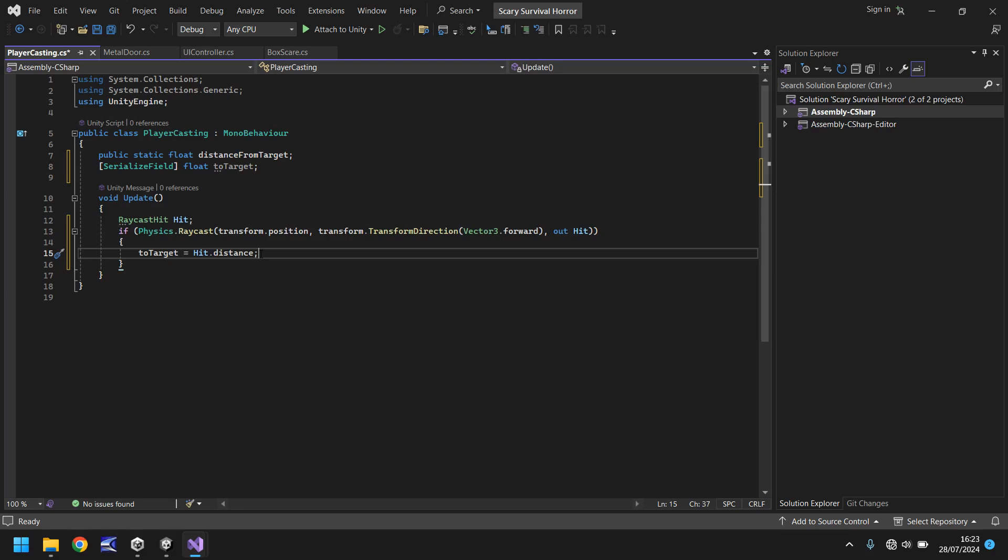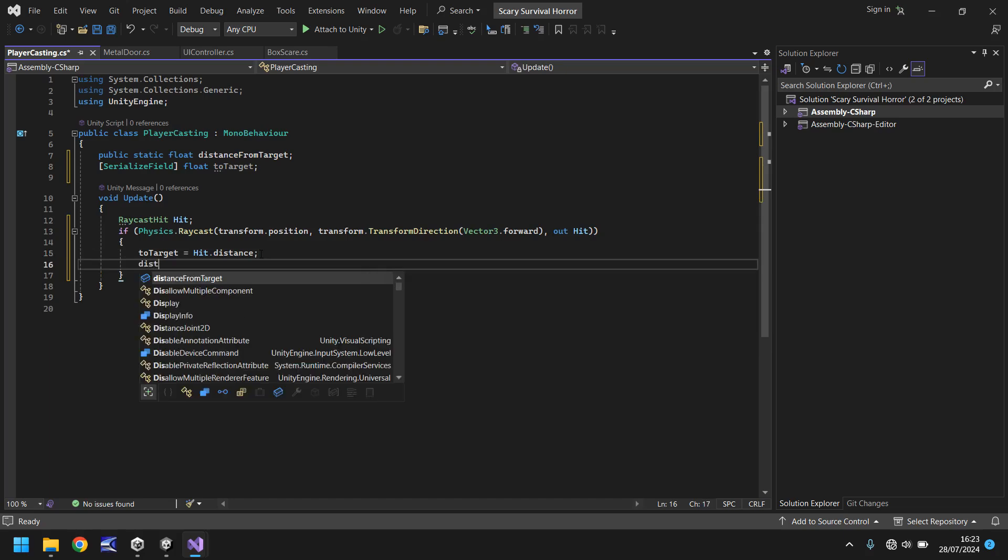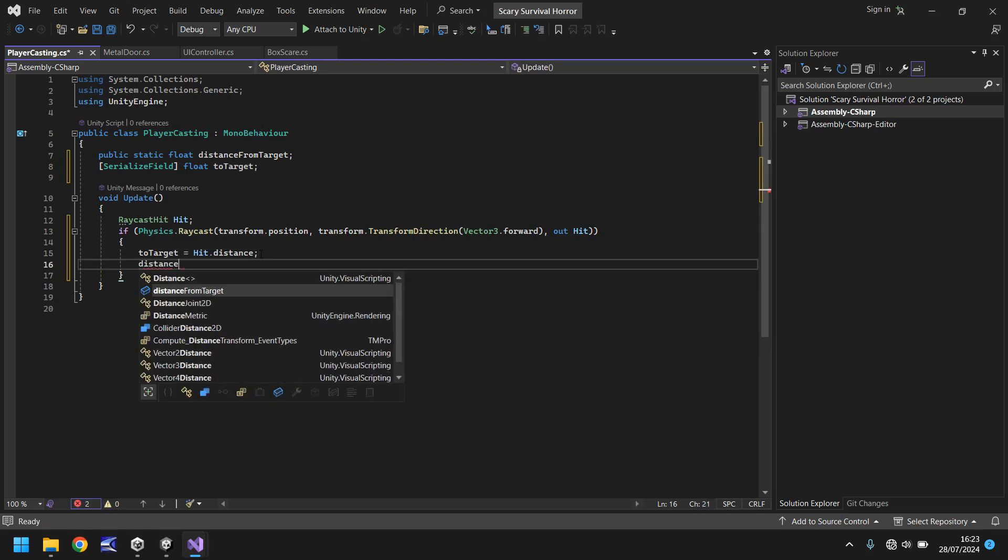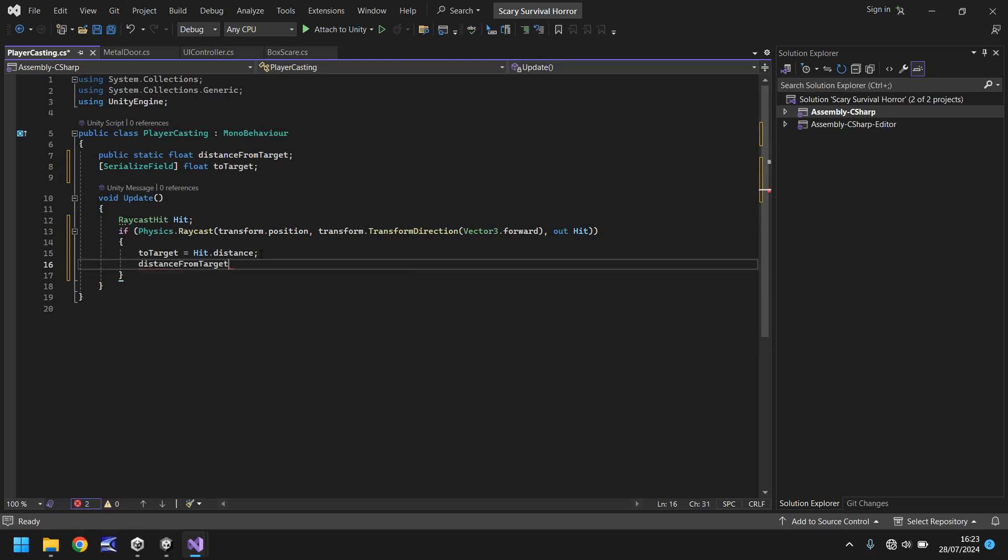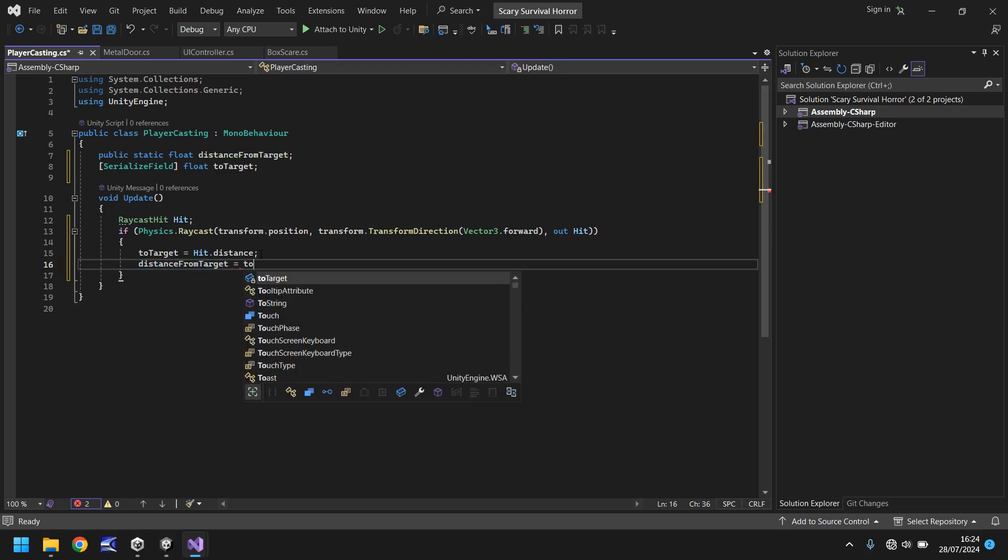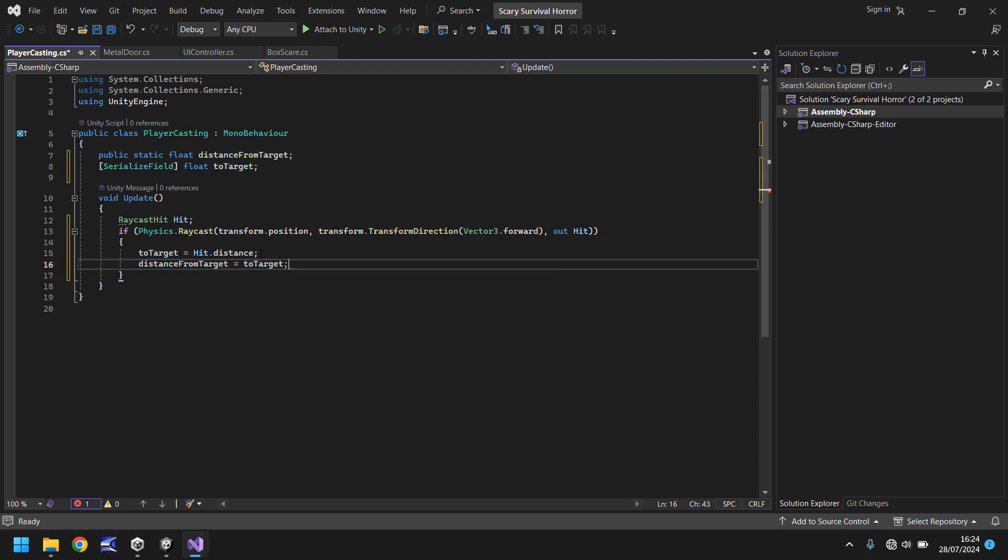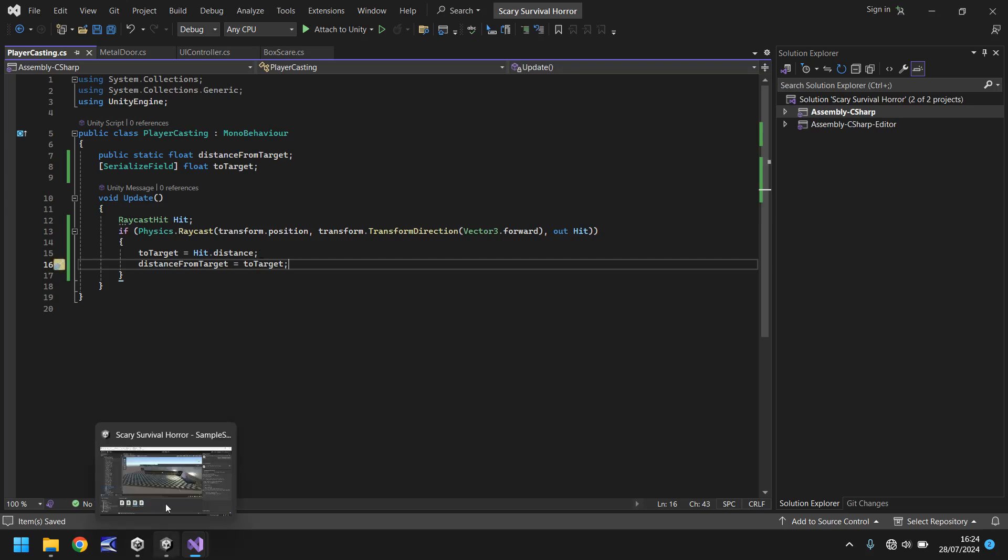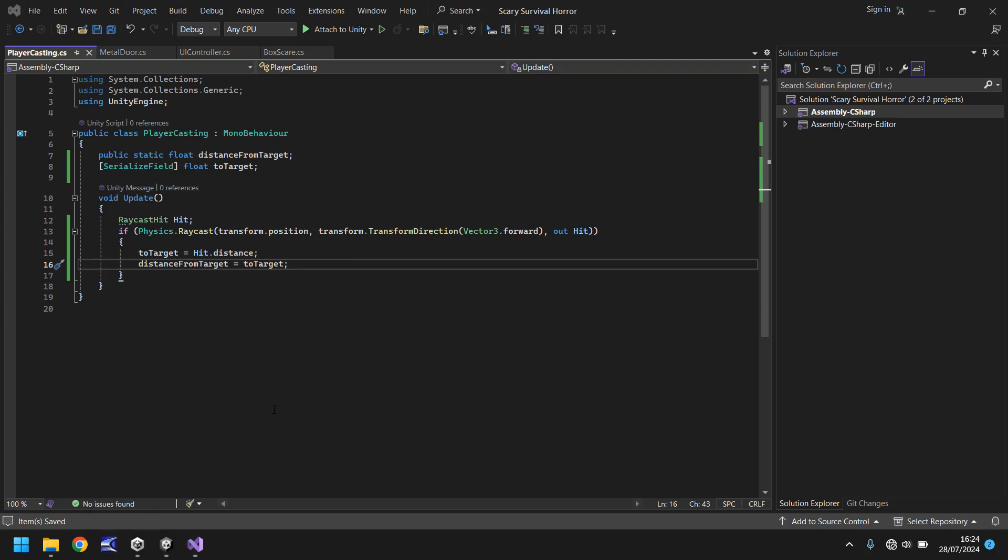But it means that we cannot interact with that actual number in a different script. So what we also have to do is say distance from target is equal to to target. And save. So if we head back into Unity now, give it a second just to compile.